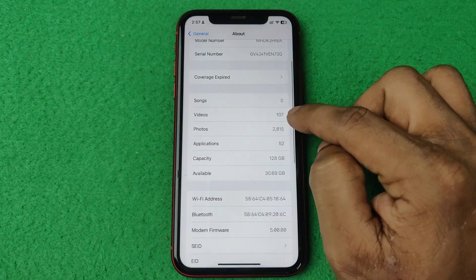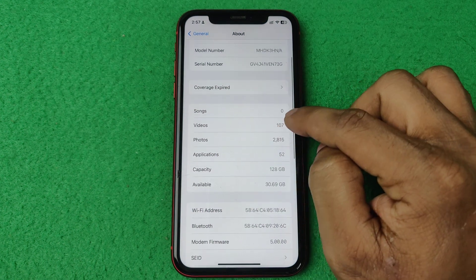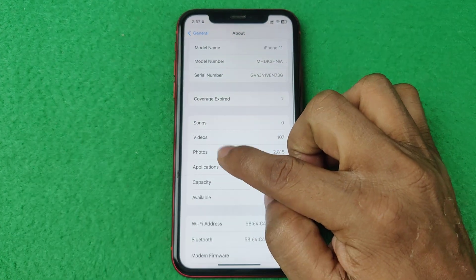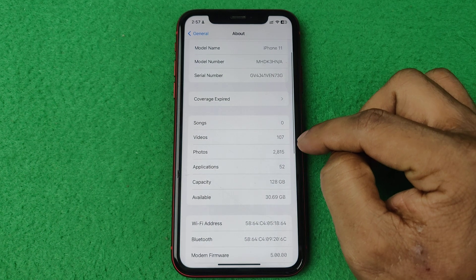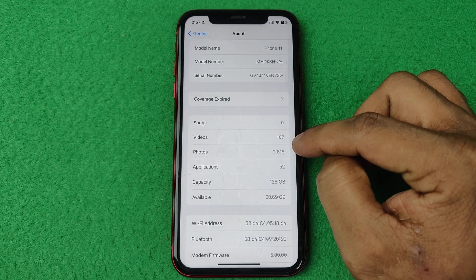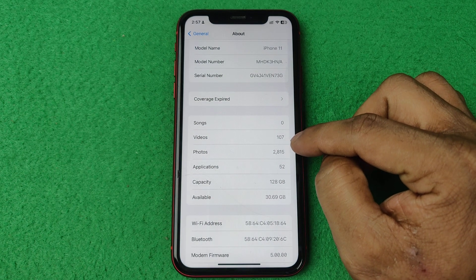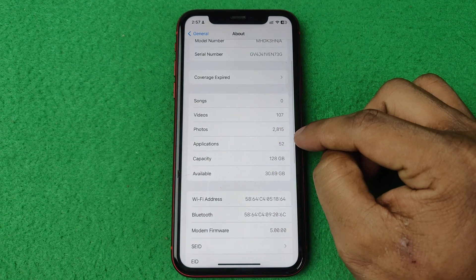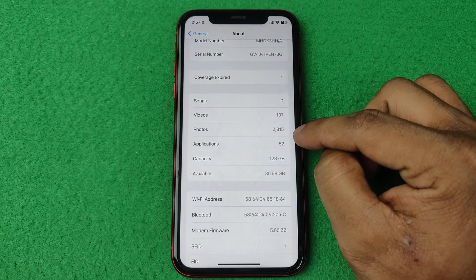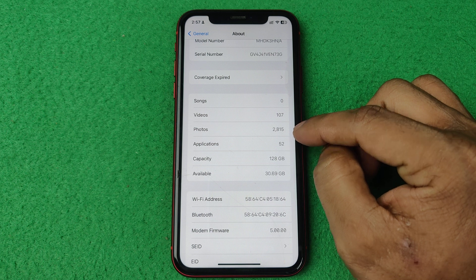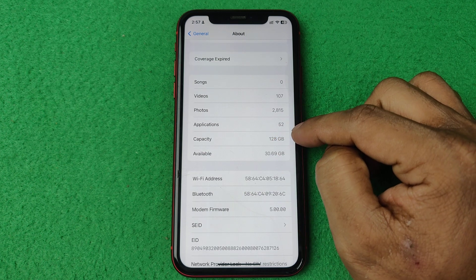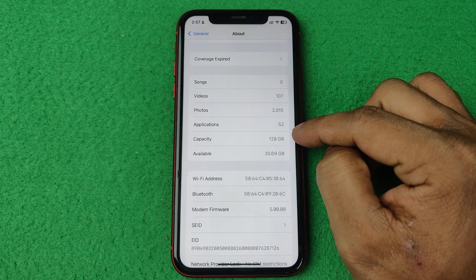As you can see here, songs showing I have zero, videos showing 107, photos 2815, and applications is 52.